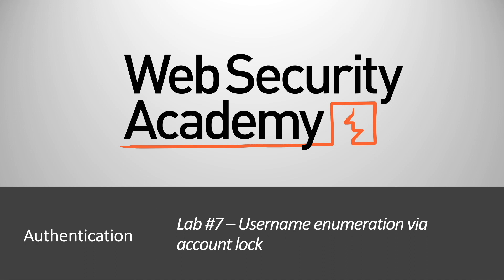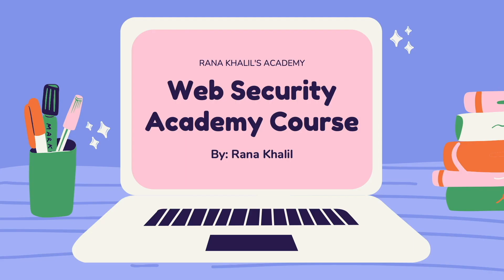Hi everyone, welcome back to another video in the Web Security Academy series. In today's video we'll be covering lab number seven in the authentication module, titled username enumeration via account lock.